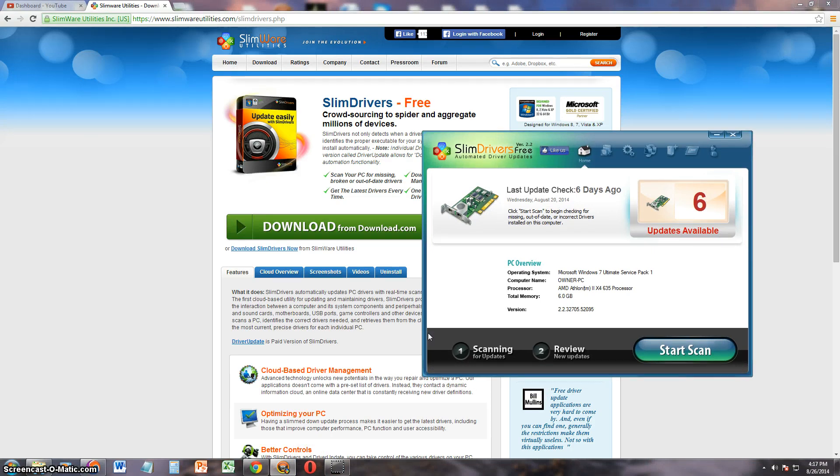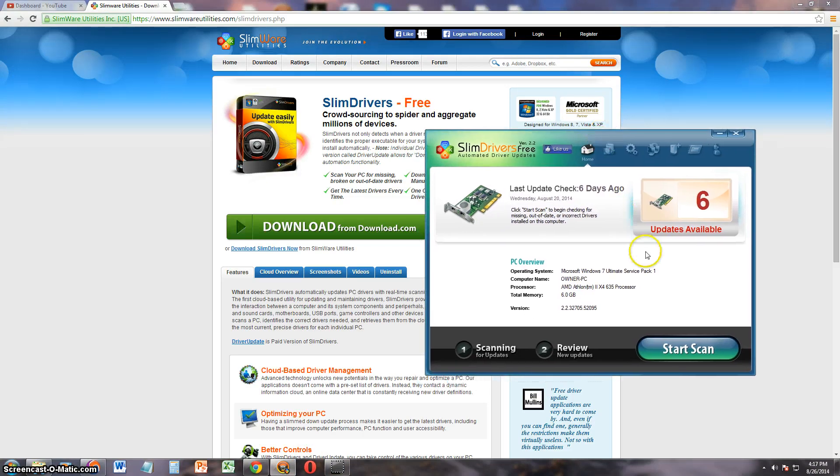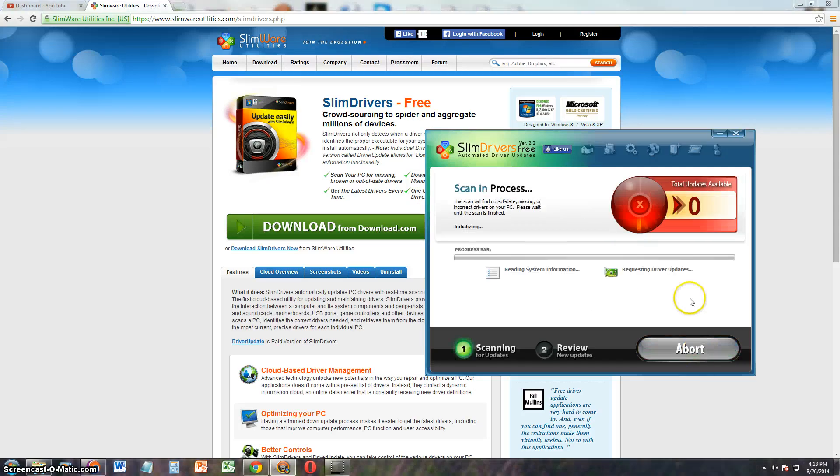Now once you download and install the program, this is what it looks like here. Go ahead and click on start scan so you can start to scan what drivers you need on your computer.